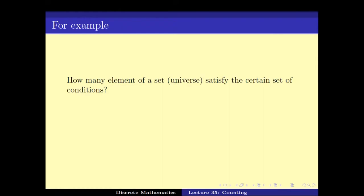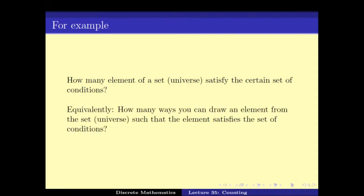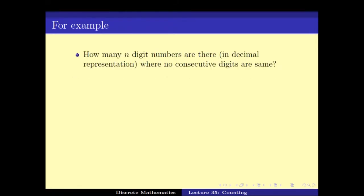The question of counting the number of elements in the set is a valid, important, and sometimes challenging problem. One can ask things like how many elements in the universe satisfy a certain set of conditions, or equivalently, how many ways can you draw an element from the universe such that the element satisfies a set of conditions. We will be seeing the answers to all of these questions in this video.